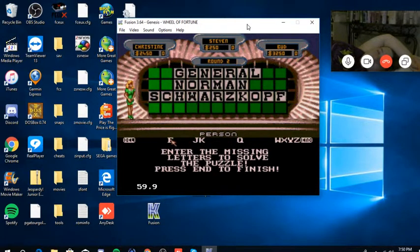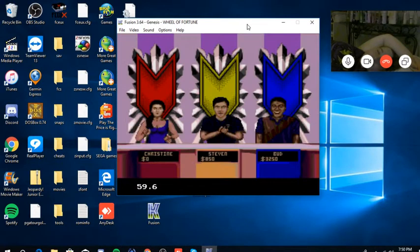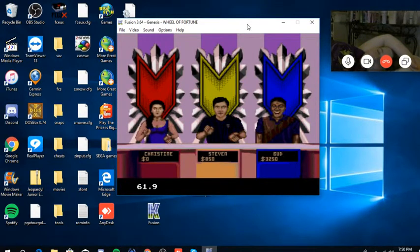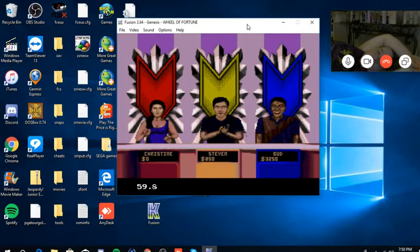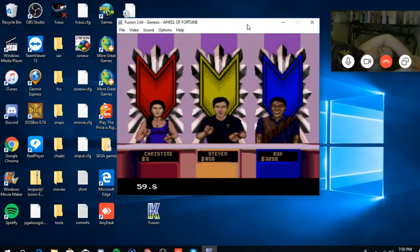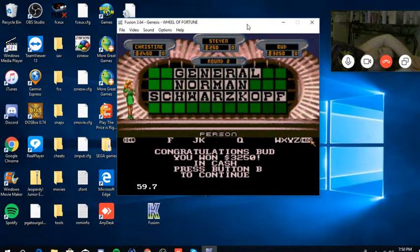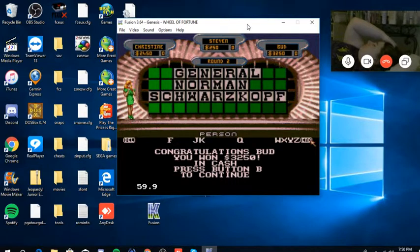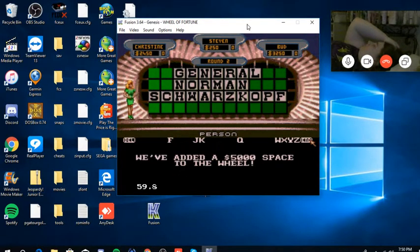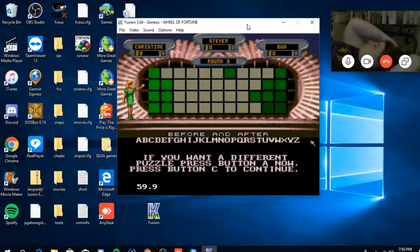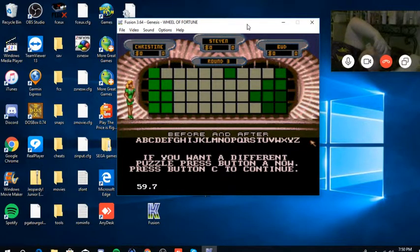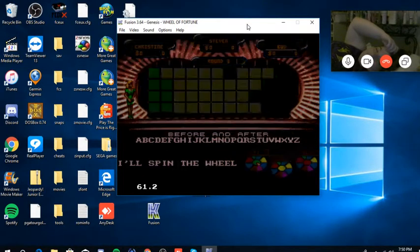And it goes back to Bud and he's going to solve it. General Norman Schwarzkopf. That's it. I would never have guessed that. Well he got it solved and now he's in the lead. He's in the lead with $3,250. I'm in second place. Chris is yet to get on the board but maybe in this round. We'll try $5,000 space on the wheel. The category now is before and after and we start with Bud.